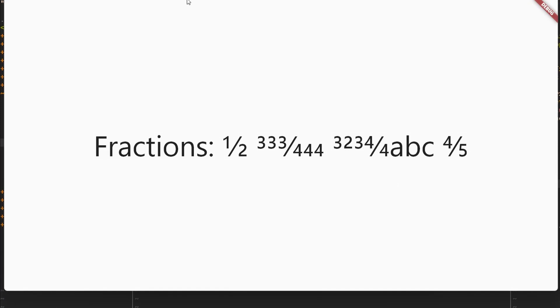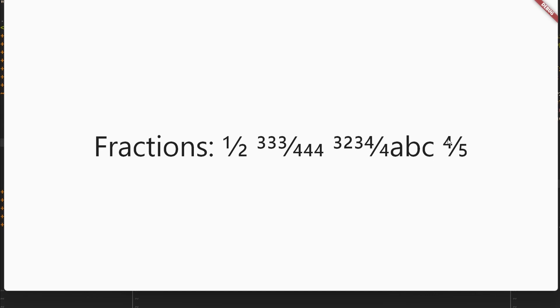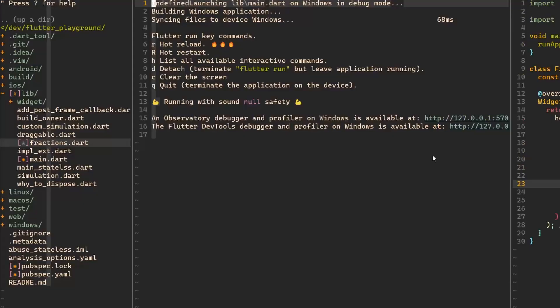Here we go. We have fractions. 1 divided by 2, 3.5 divided by 4.4.4, you can see. And here you have the other example where I added this ABC. And you can see that this doesn't really work. It doesn't get combined with the 4 over here. And then we have 4.5.